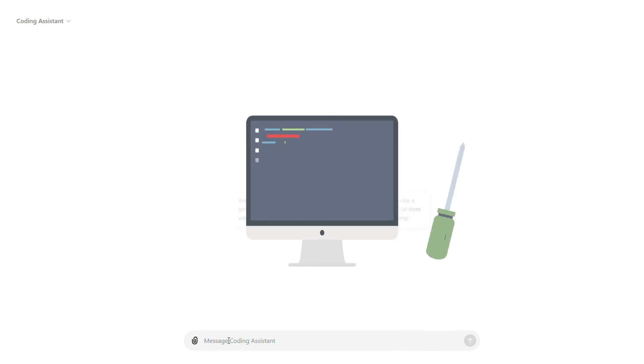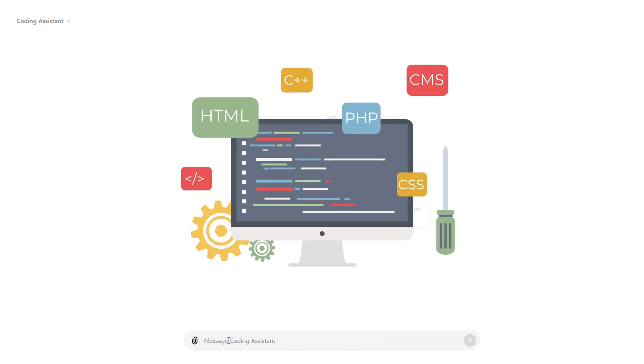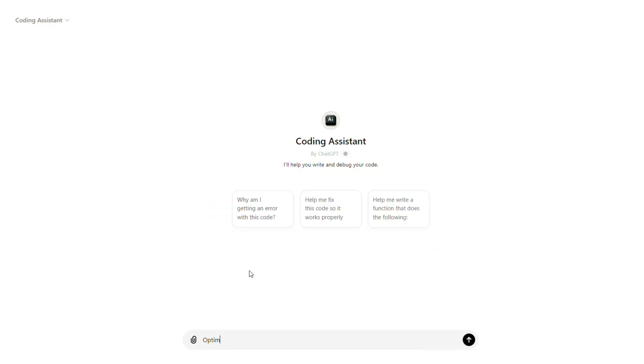You can also use coding assistant to enhance the efficiency of your code. For example, you can prompt it with specific optimization requests.